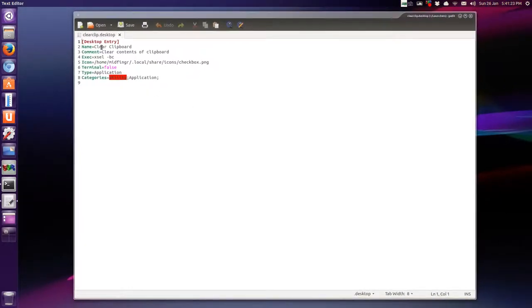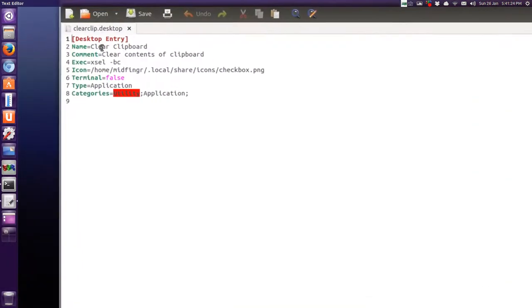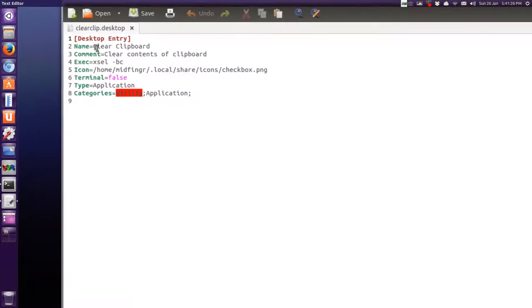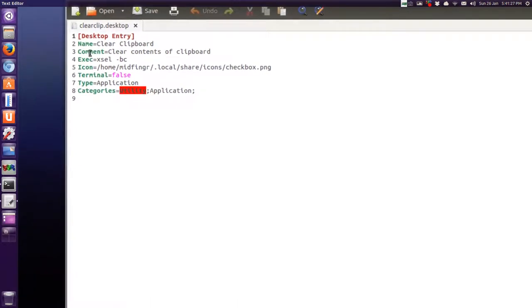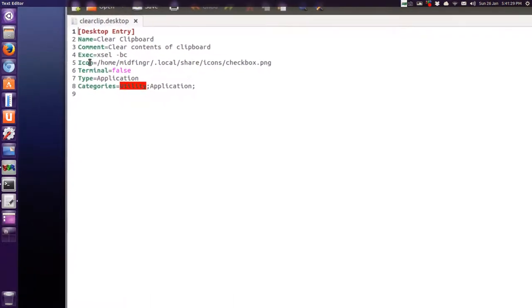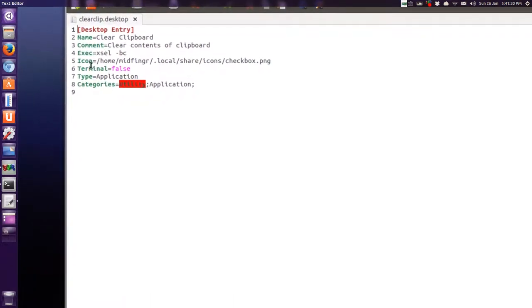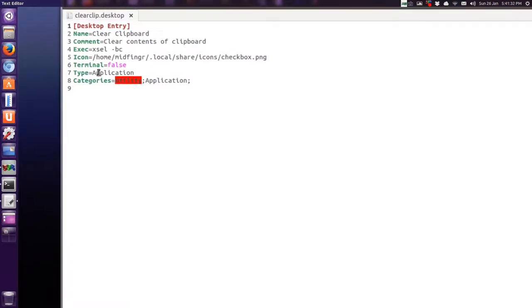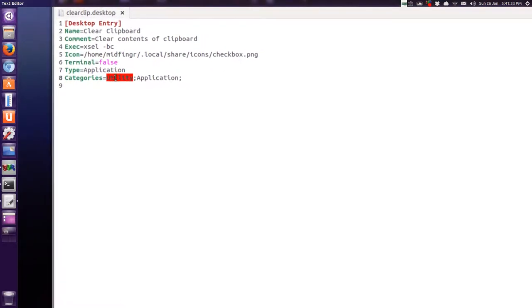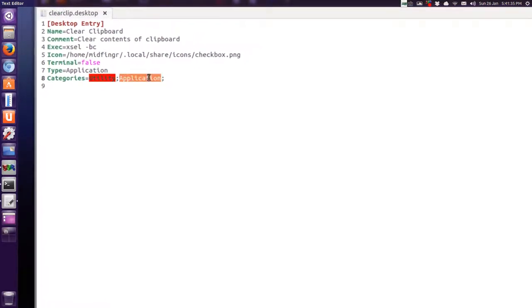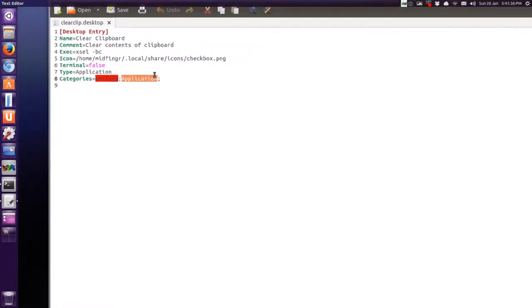And you can see that it's a desktop entry in square brackets, name, comment, what to execute, an icon, terminal or not, type application, categories, utility application, okay?